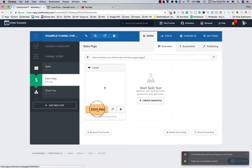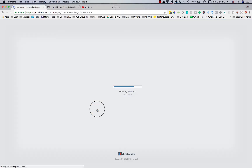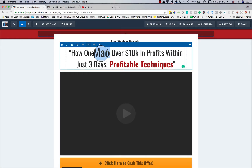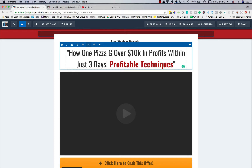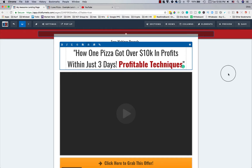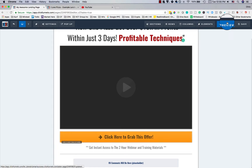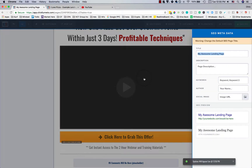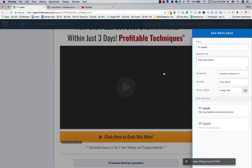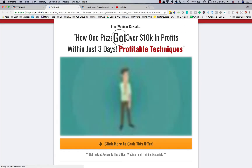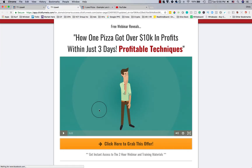Once again, click 'Edit Page' on the sales page. You can create a headline like 'How One Pizza Got Over 10K in Profit in Just Three Days.' This page will then redirect people to the next funnel step — whether that's a webinar, an upsell, or an order form. Save that and preview it.